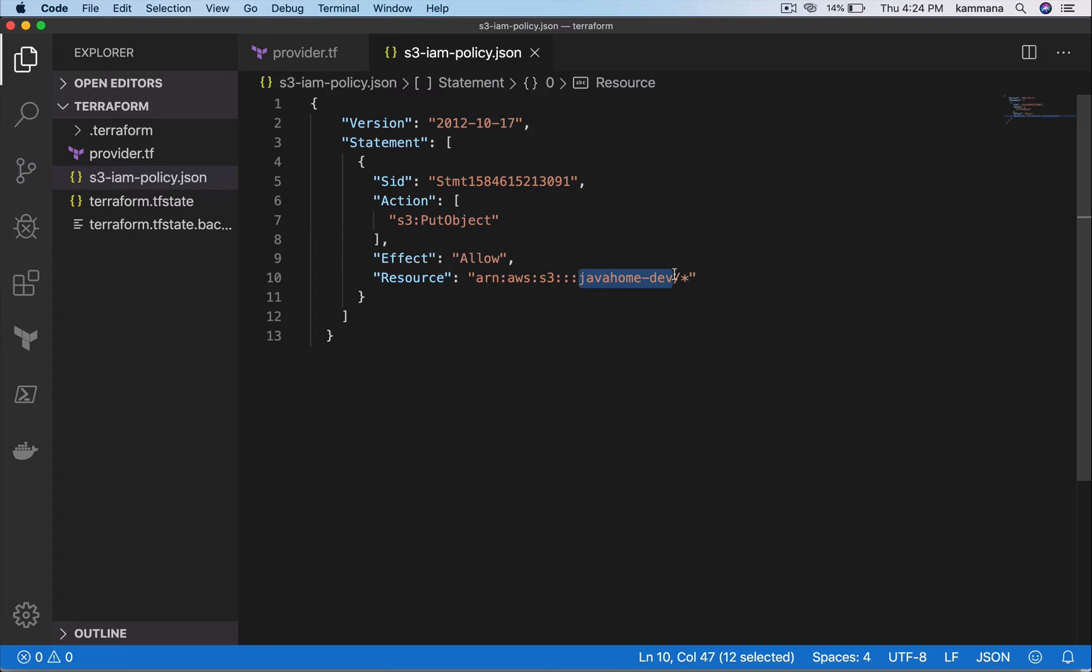It will become difficult when you have duplicate files with small changes. The better approach is to use Terraform templates.